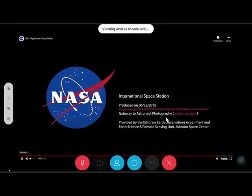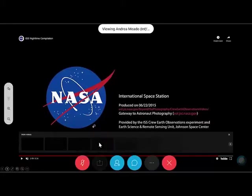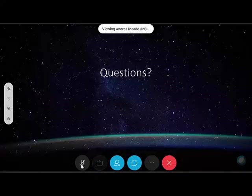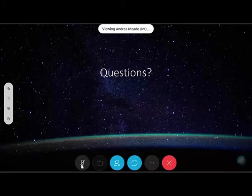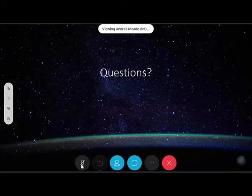Andy and I will now open it up to any questions that you might have — please put them in the chat. Andy and Andrea are able to stick around for about ten more minutes to answer questions.